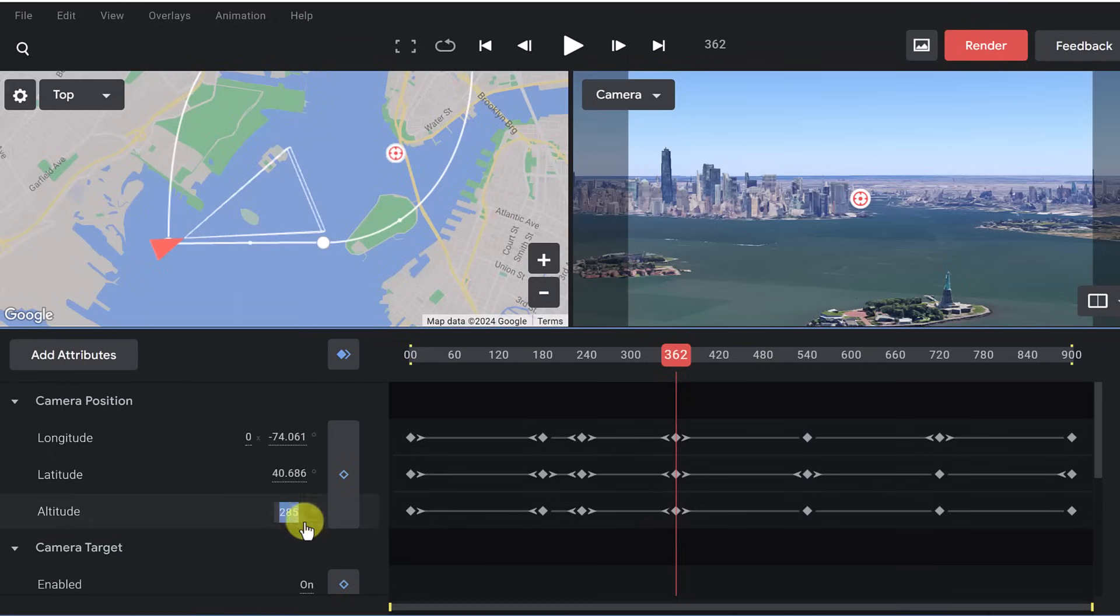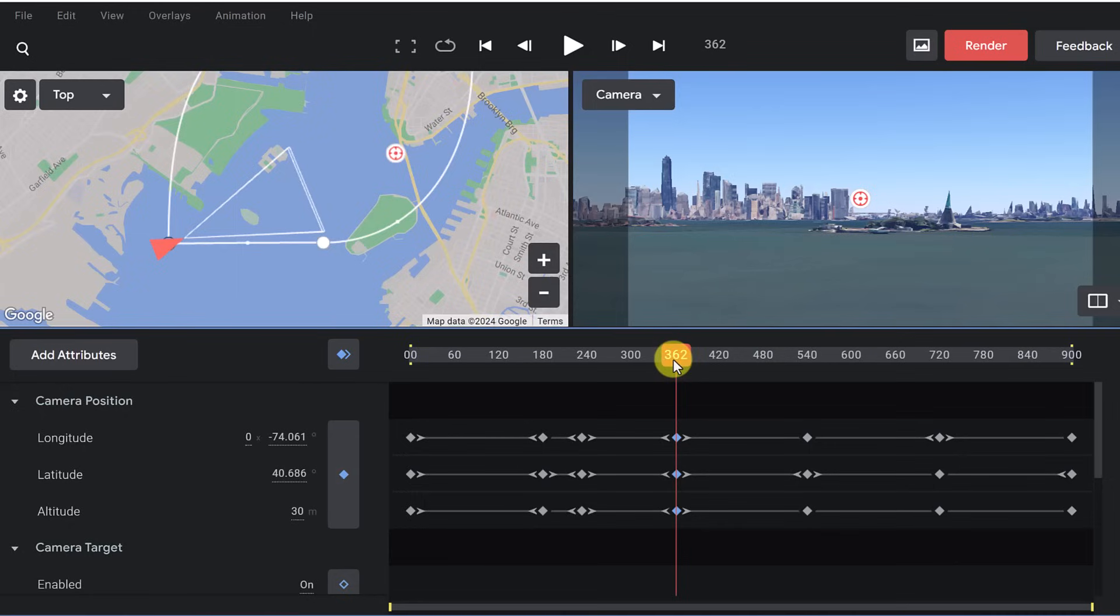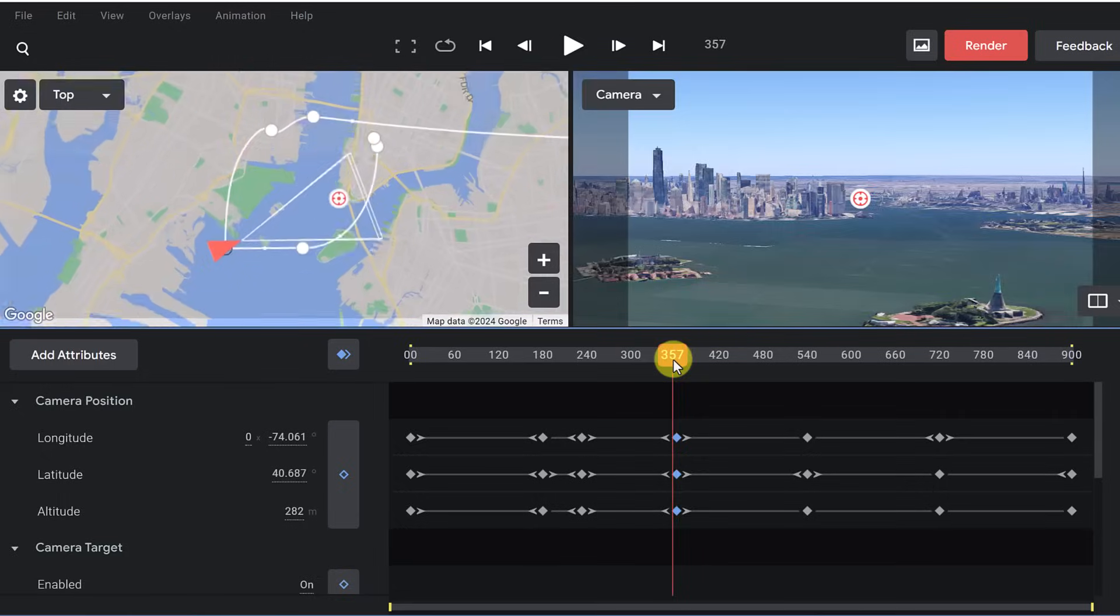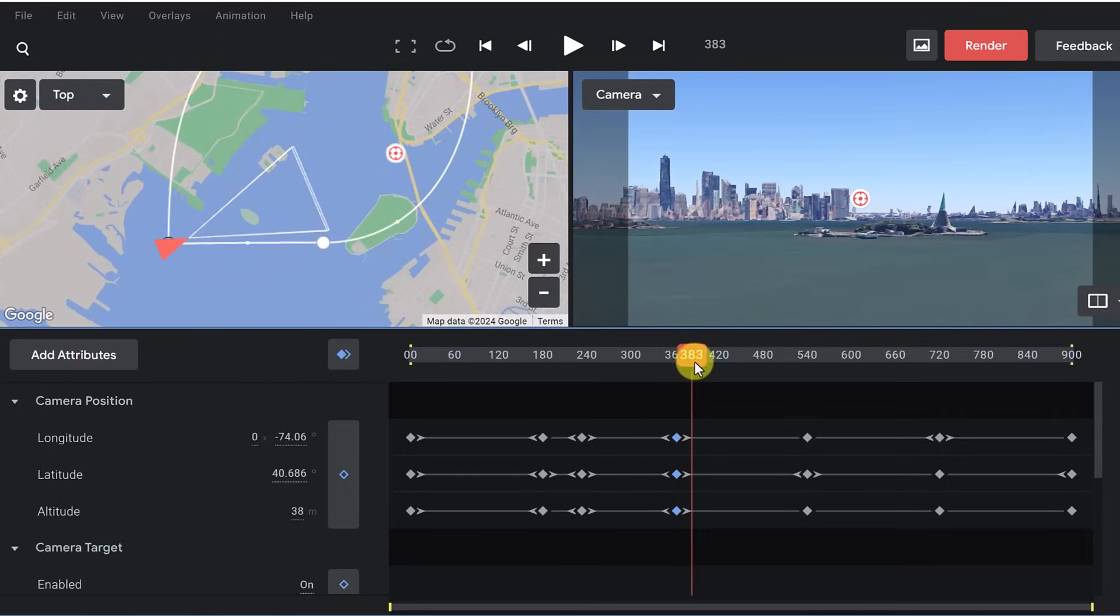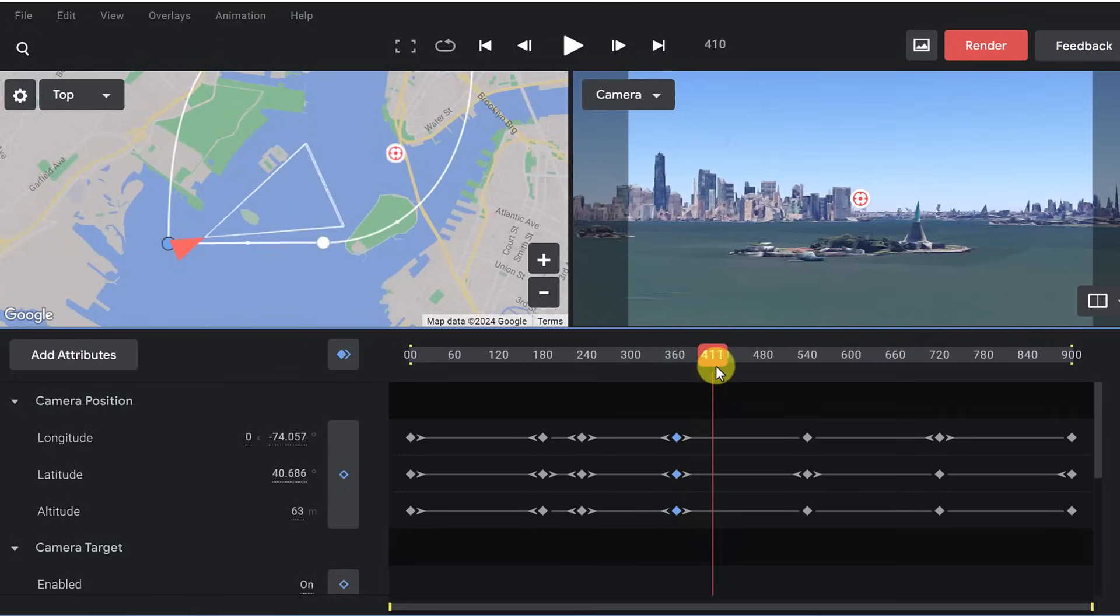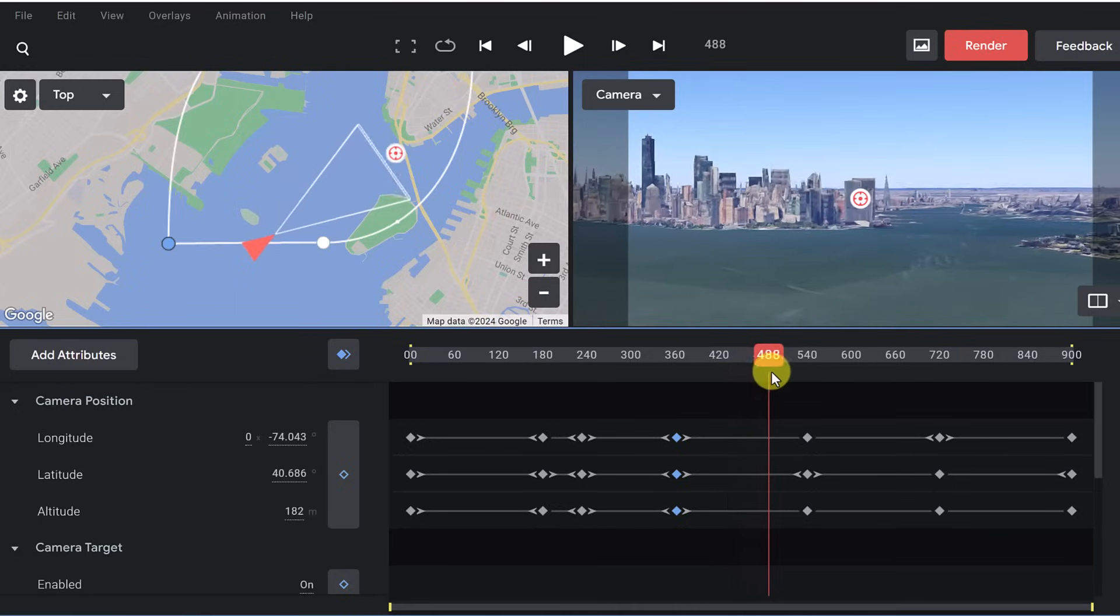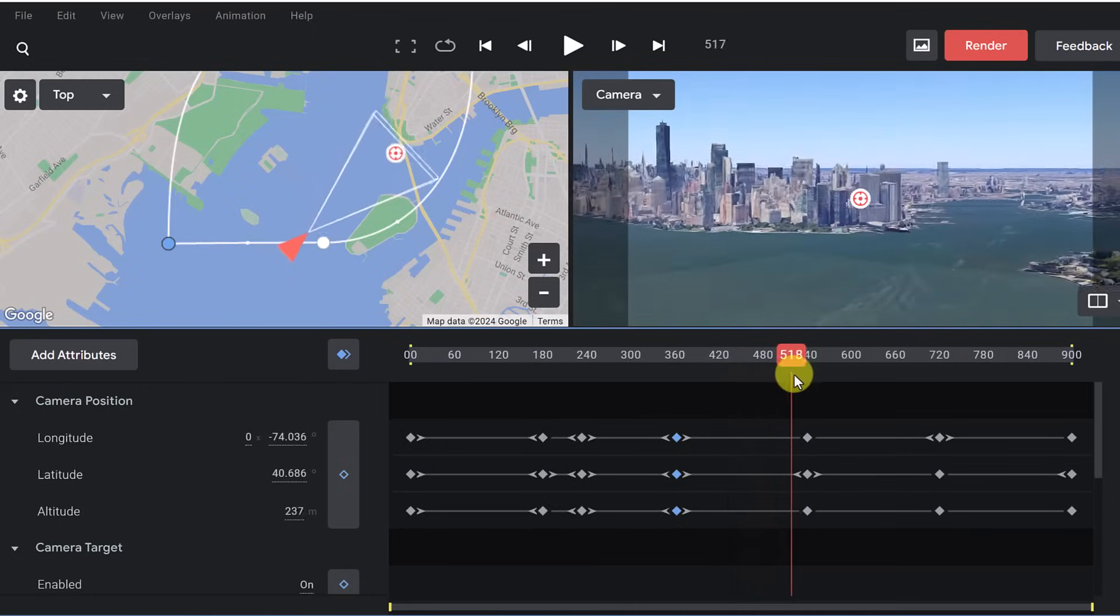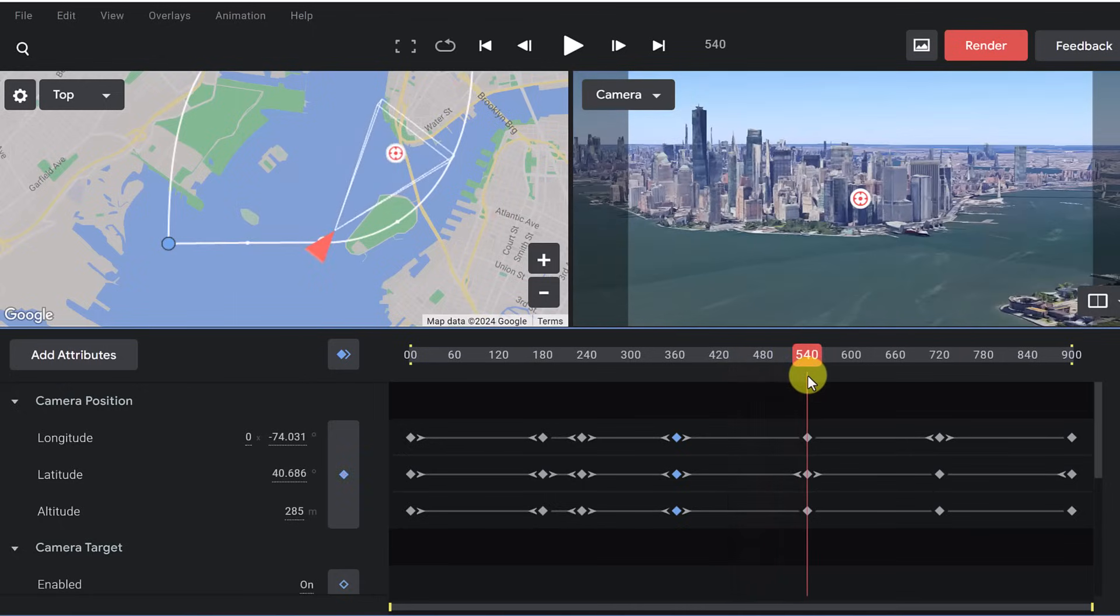So if I typed in, let's say, 30, and now look at this. Here's the Statue of Liberty. I'm a lot lower now on this. But as this moves forward, so this is at 30 meters altitude, and then it will continue to climb. If you look at the altitude to the next keyframe, it's going to go back up to that 285.